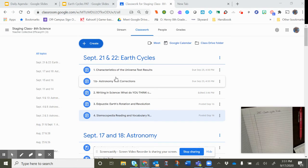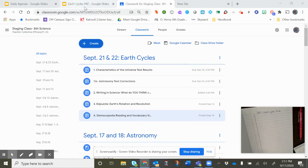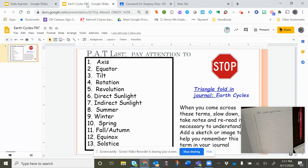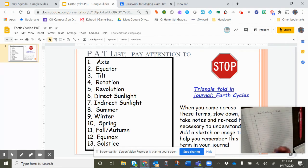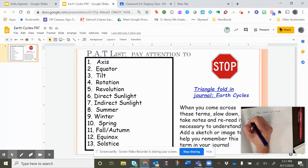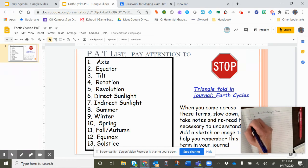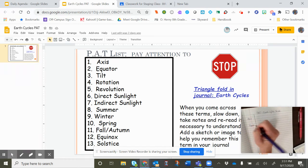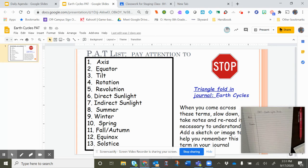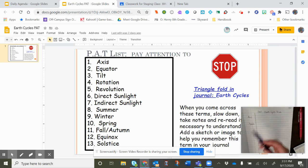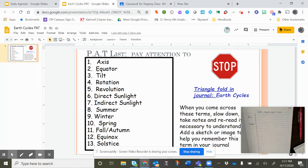So let's look at the words that are important you have on here. First of all, you're going to need to know these words. So you would do axis, equator, tilt, rotation, revolution. You see the idea, all of them coming down. So as you're watching this next Edpuzzle video, you're going to know what are some keywords that are going to be really important for me to know.